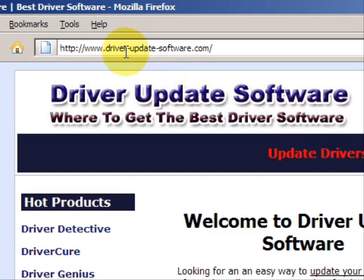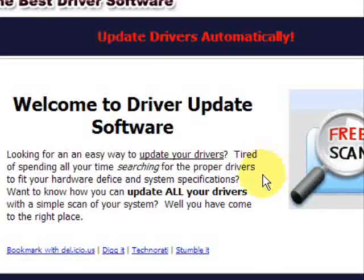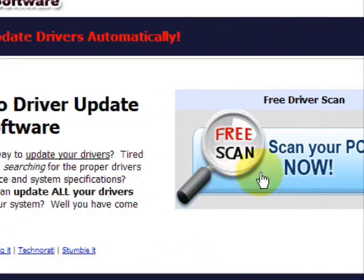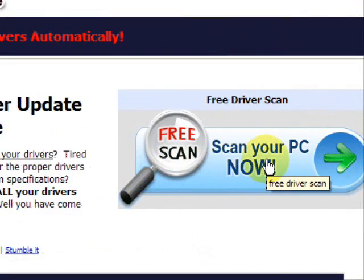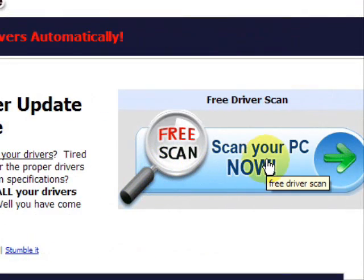And this is going to take us to a website where we will have a free scan with driver update software.